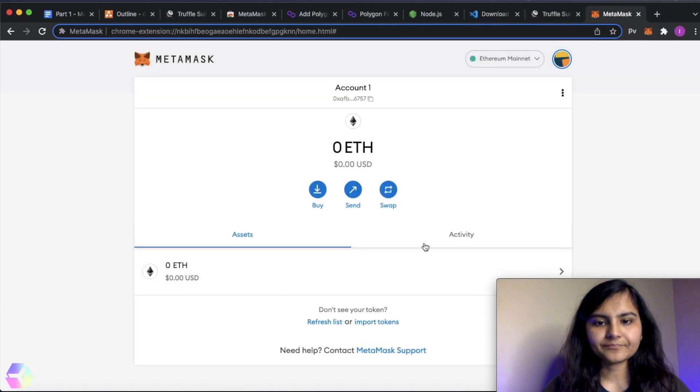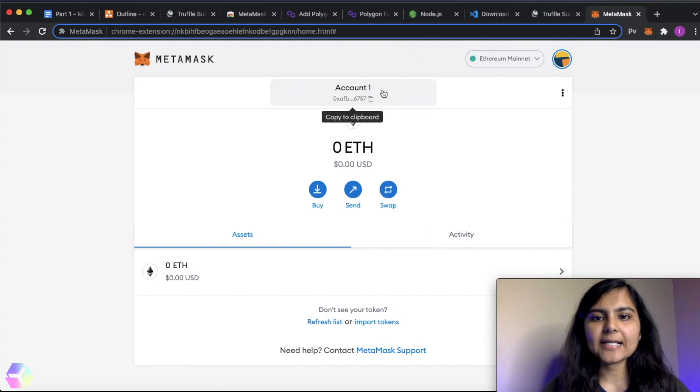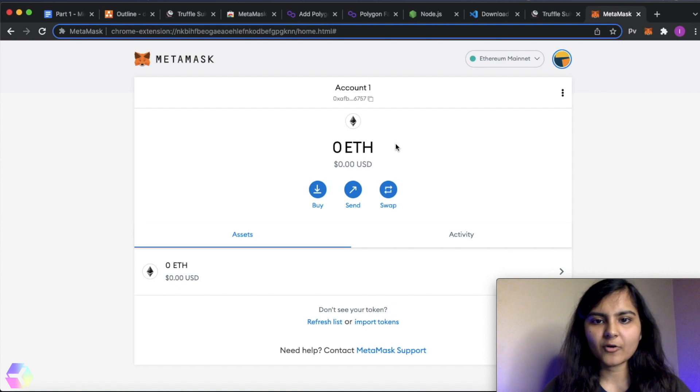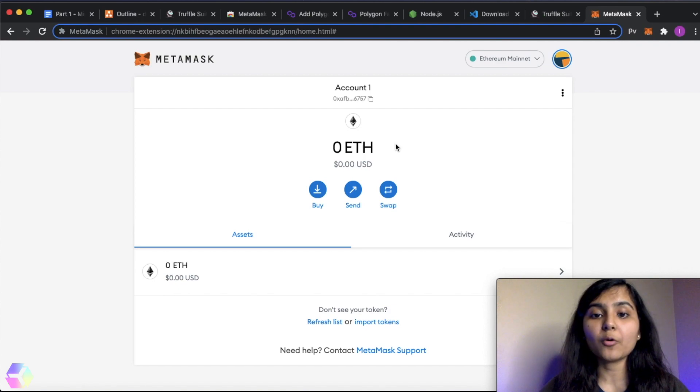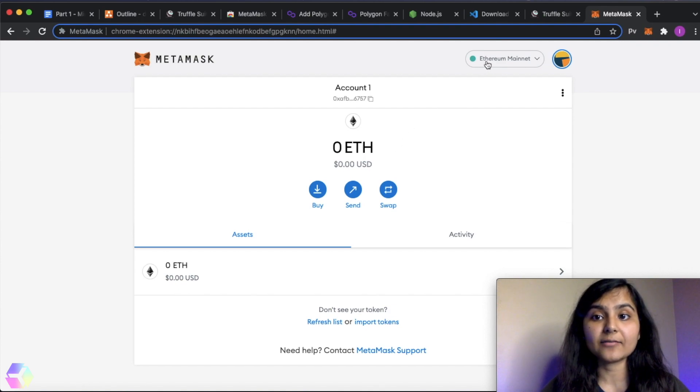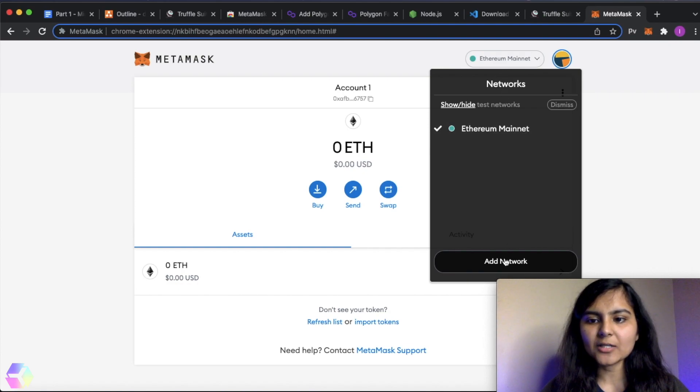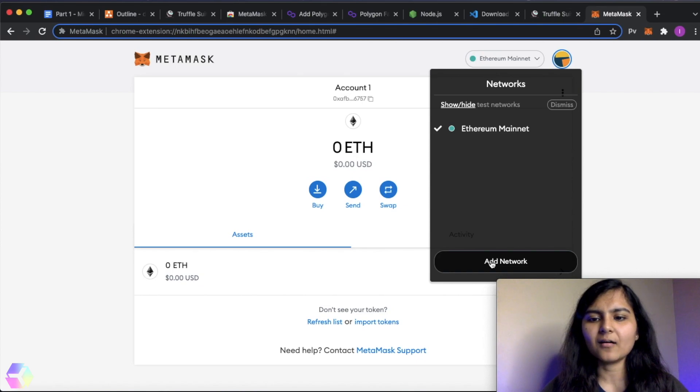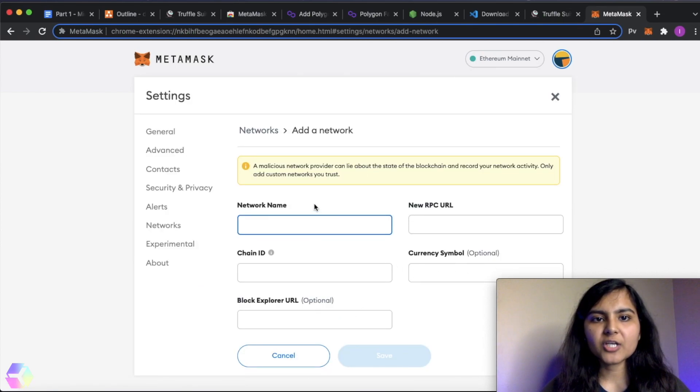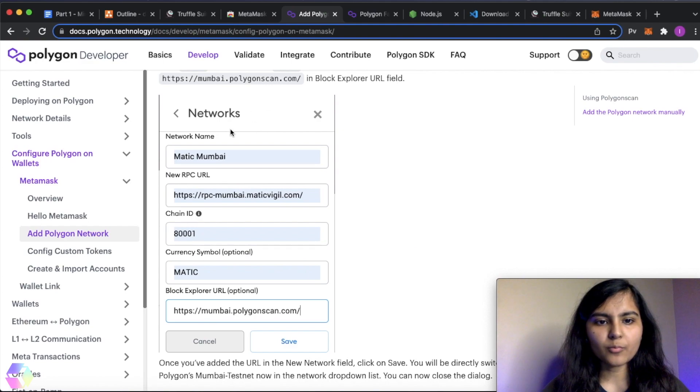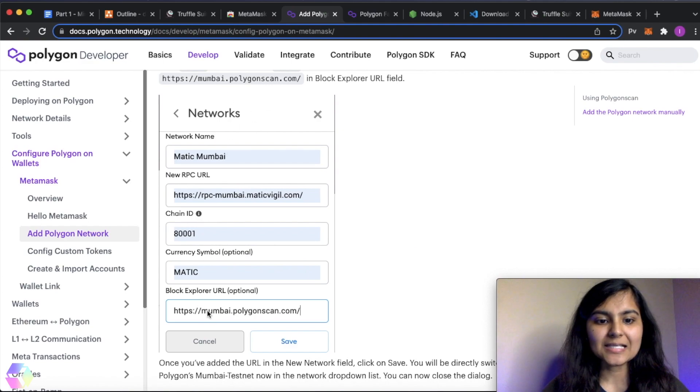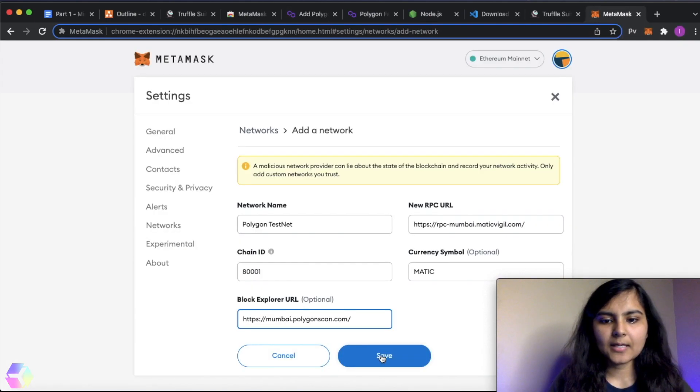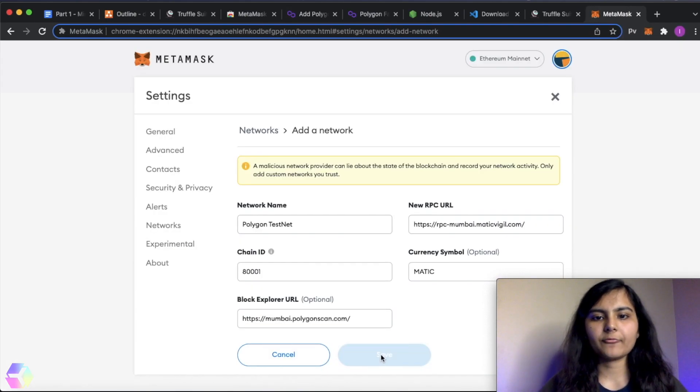Yes, so it has already created an account for me. And I don't have any Ethereum for now. Since we are going to deploy it on a Polygon test network, you can see here there is just one network that is Ethereum mainnet. So I can simply add my Polygon test network to it. If you go to Polygon, this configuration is given here, you can just copy all those things and put it in your settings. Save.